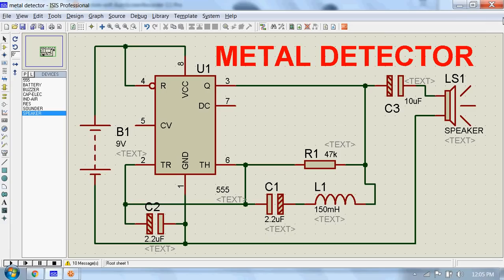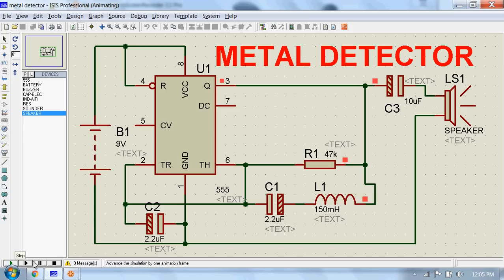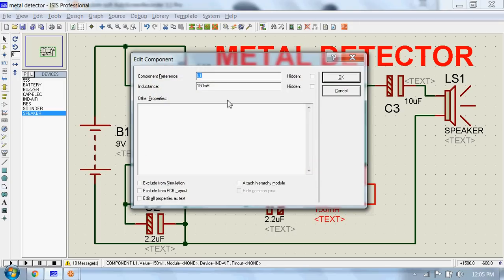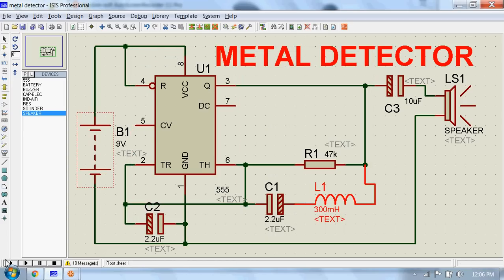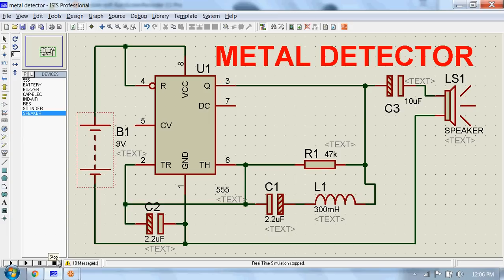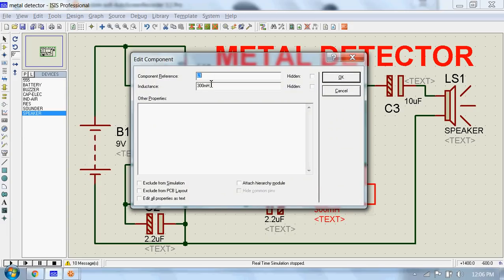Now I will run the simulation. When a metal piece is brought near this coil, the sound will change. Now let's change the inductance. Now let's again change the inductance.